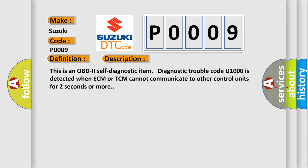This is an OBD2 self-diagnostic item. Diagnostic Trouble Code U1000 is detected when ECM or TCM cannot communicate to other control units for two seconds or more.